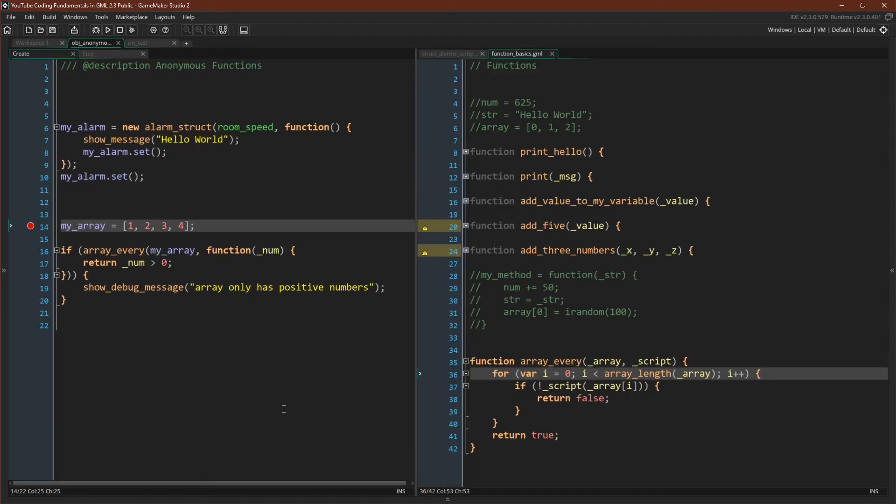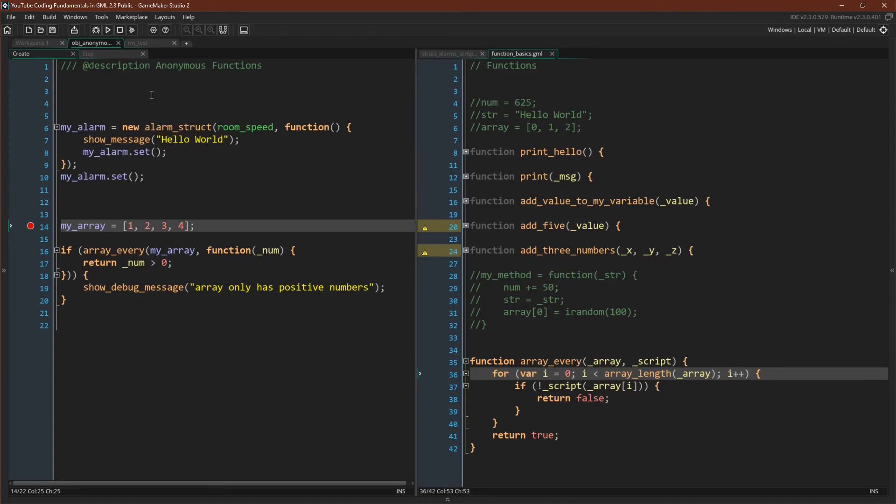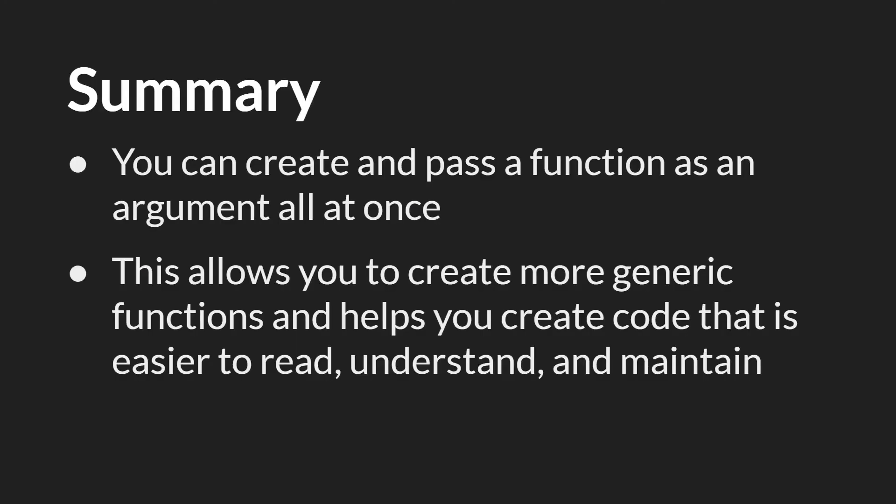Hopefully you can see now that these anonymous functions are very useful and actually very easy to use. You're just replacing what would formerly have been a variable that held a function with the function itself. In fact the most confusing thing about this for me is just learning how to write it. But the value that they provide, in my opinion, is well worth the slight headache that the syntax gives you. So in summary, you can create and pass a function as an argument all at once, and this allows you to create more generic functions that help you create code that is easier to read, understand, and maintain.